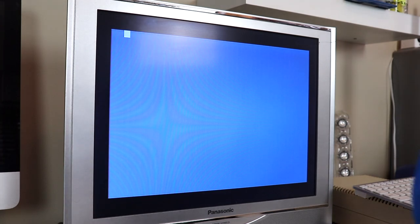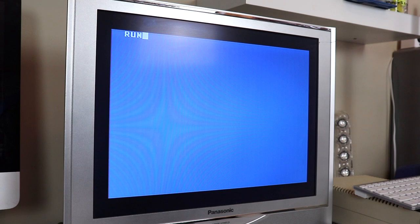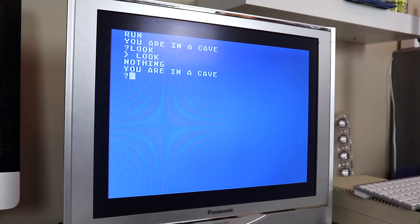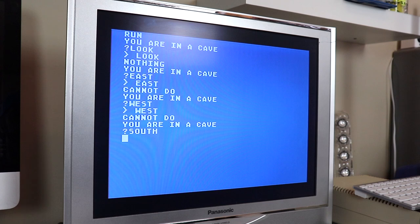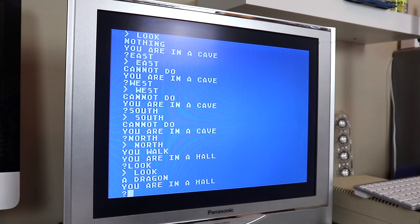Alright, so I've got the game loaded in memory. Let's go ahead and list the source code, clear the screen and run it. You are in a cave. Look — nothing. You are in a cave. East — cannot do. West — cannot do. South — cannot do. North — you walk. You are in a hall. North — a dragon. I don't think we have what we need to kill that dragon right now. Let's go east.